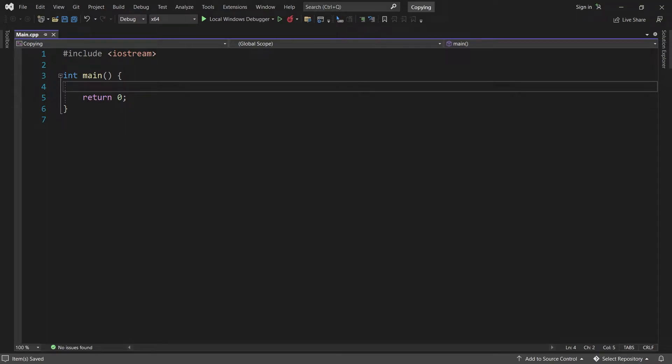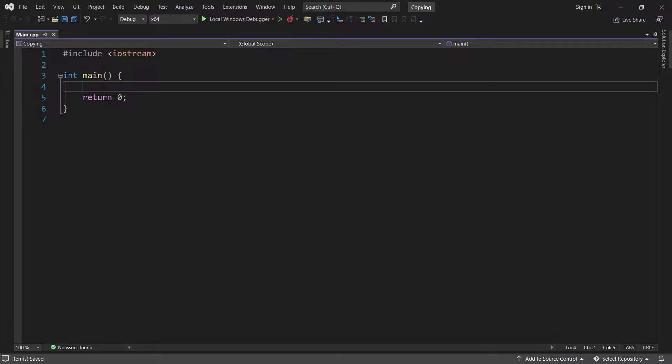In this video, we will cover the fundamentals of copying in C++. It's not a hard topic, but it is important to know it well. And if you are coming from another programming language, then it might also be a bit surprising.